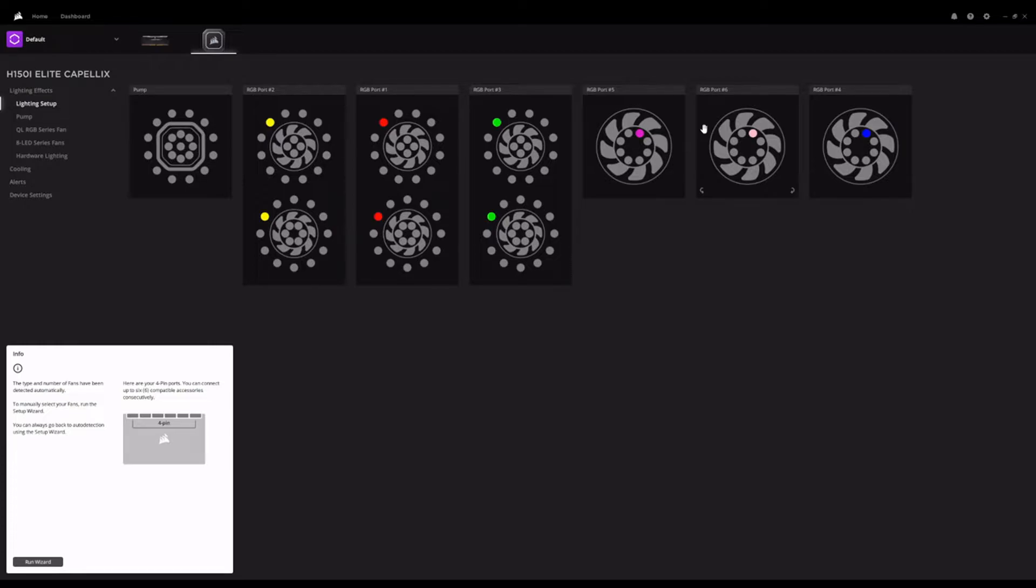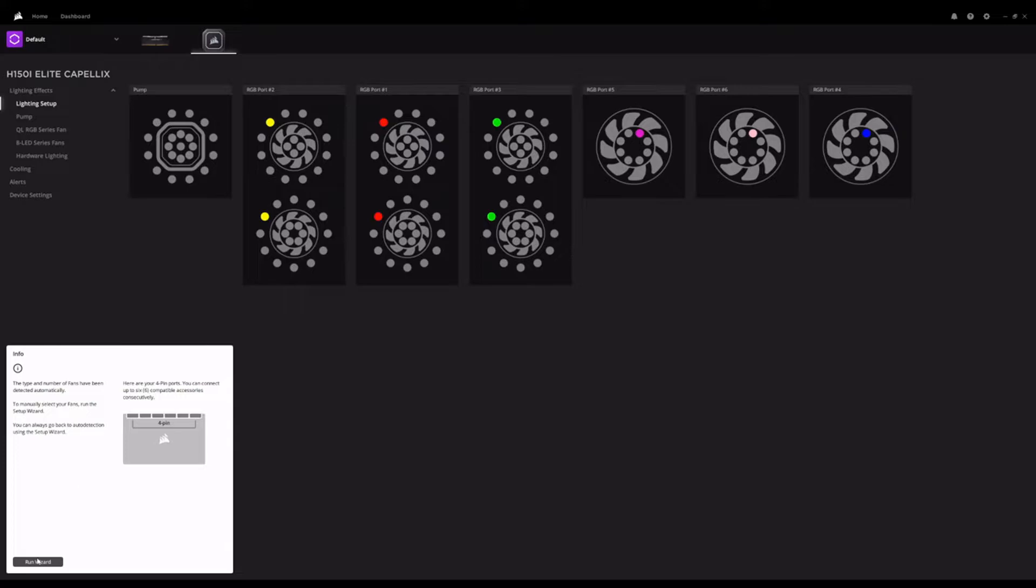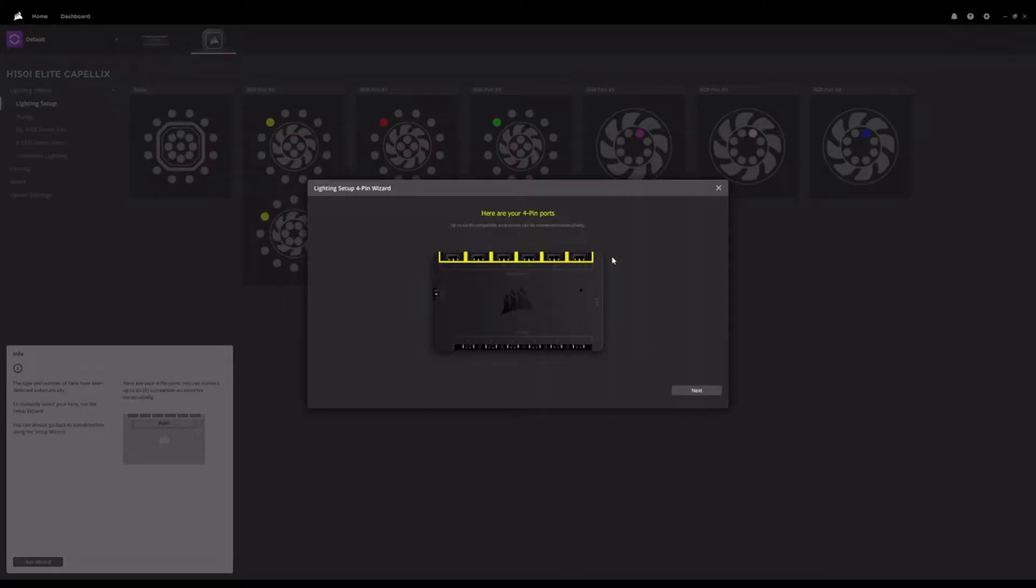We'll go over the exact method of how I've connected these other ARGB devices into the Commander Core later in this video. So we have all of them connected to the Commander Core. So what I did was run the wizard.